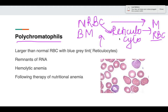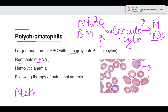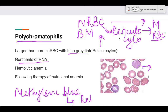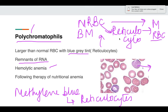Reticulocytes in the peripheral blood smear appear as polychromatophils — they have a different color, a bluish-gray tinge, and are slightly larger. This is due to remnants of RNA present in them. With methylene blue staining you can confirm these are reticulocytes, and the reticulocyte count will also be high. Polychromatophils are increased in hemolytic anemia, where increased breakdown leads to increased RBC production.